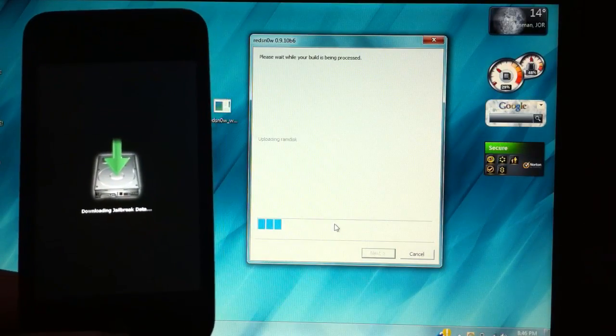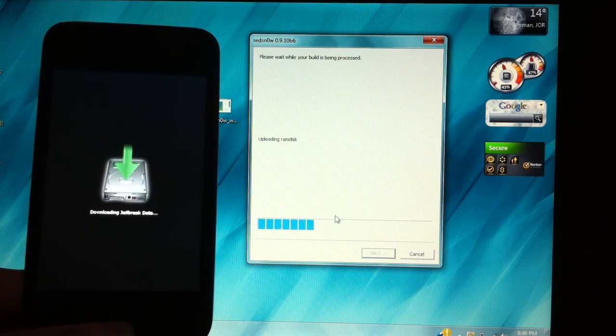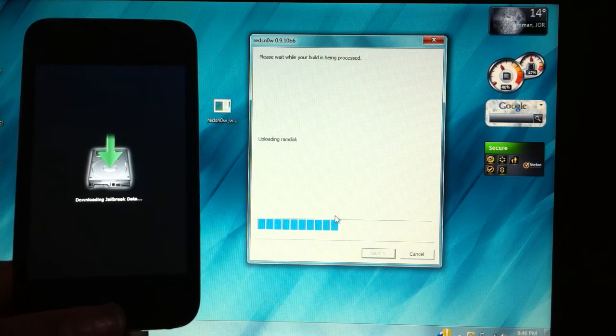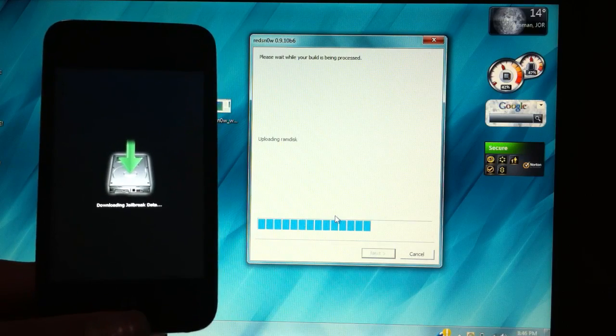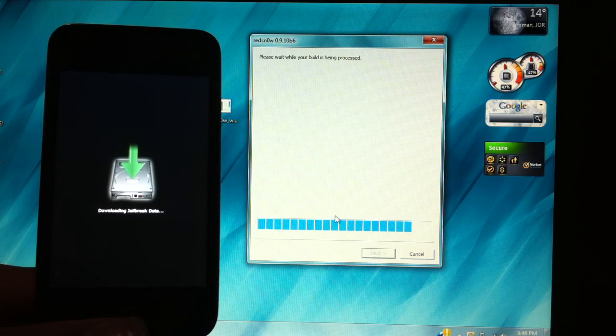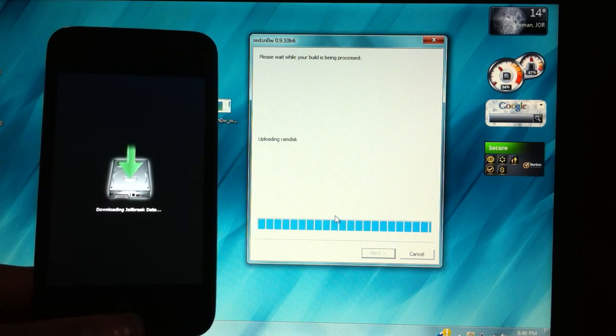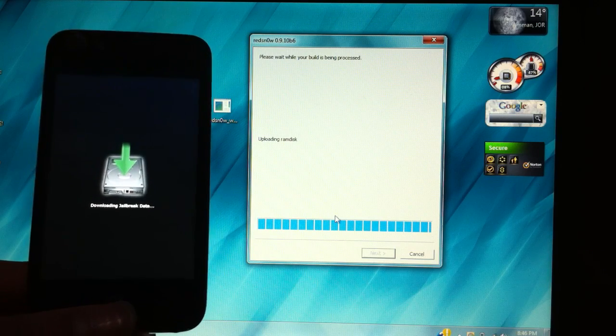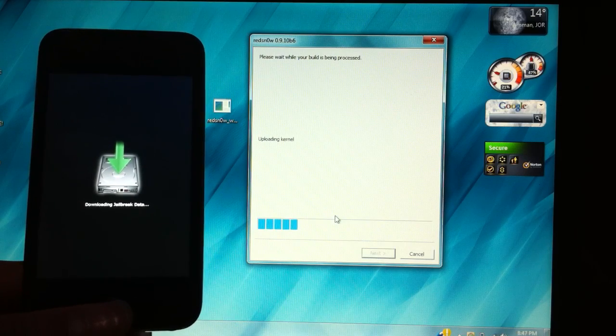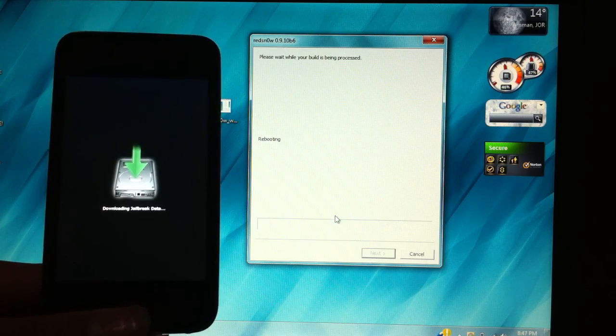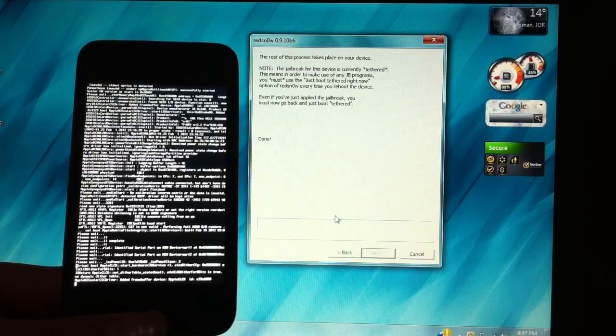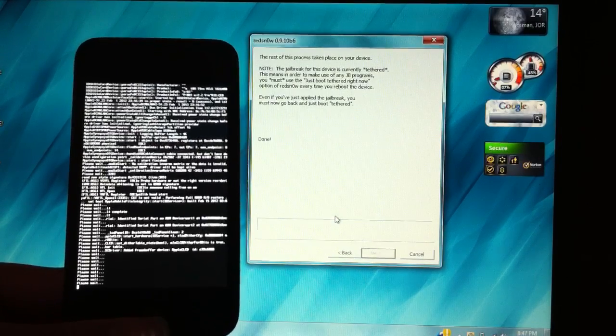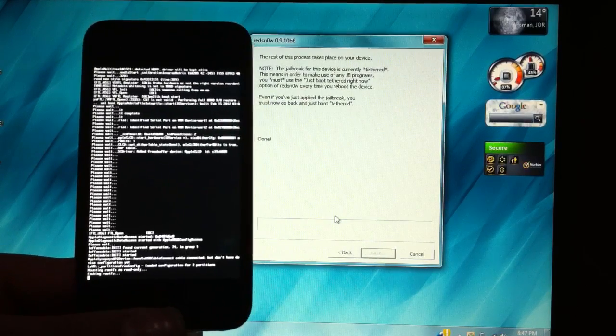You're going to get this screen on your device. Now you're going to get this screen. Don't worry, it's totally normal. I'm not going to cut out this video so you can see exactly how much each step takes.